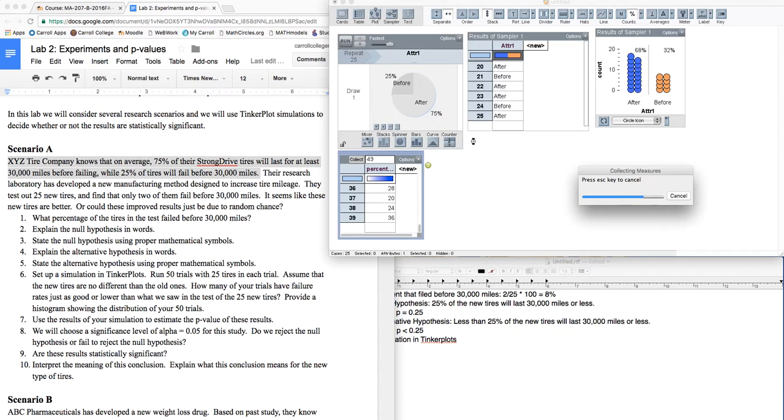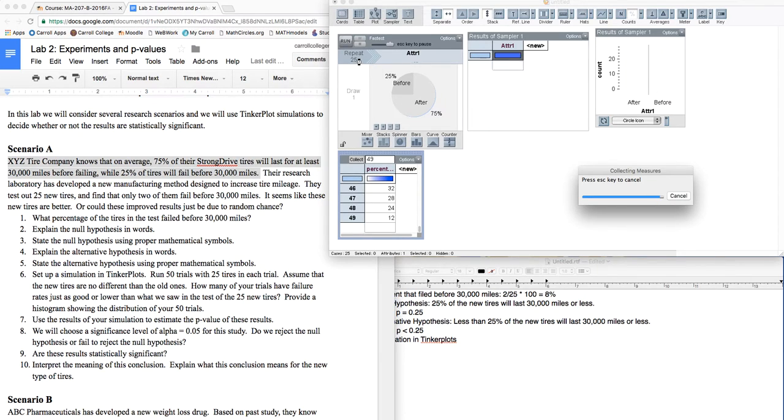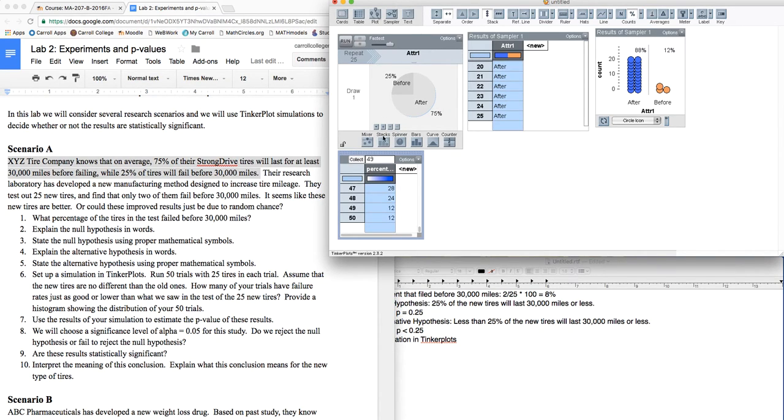This is not something that you would do as a human because you're not going to go out and gather 50 different samples of size 25. It's kind of absurd, and it's not timely or cost-effective.